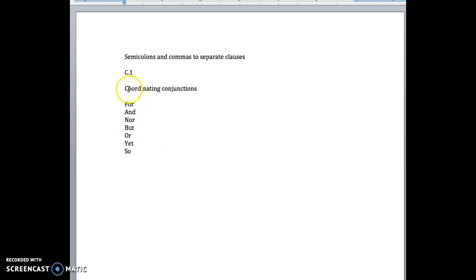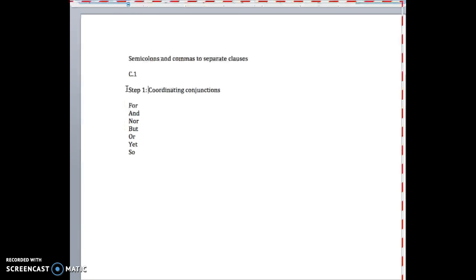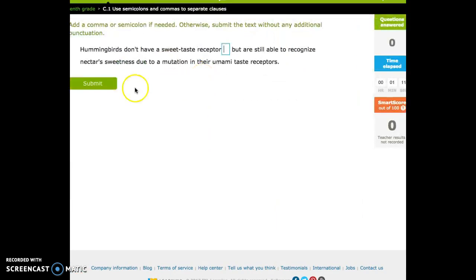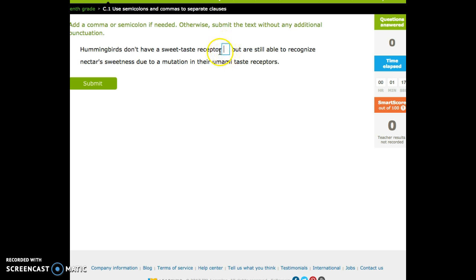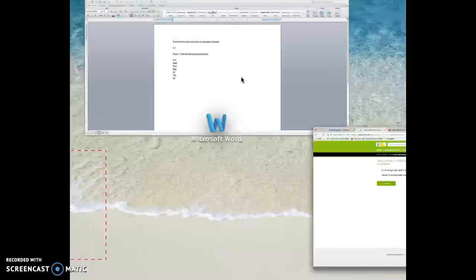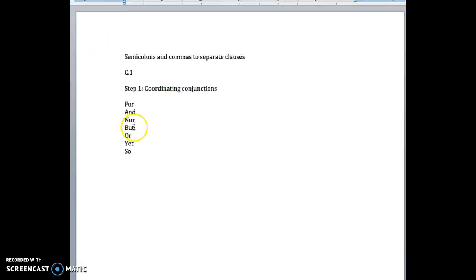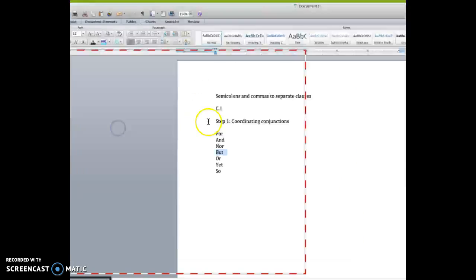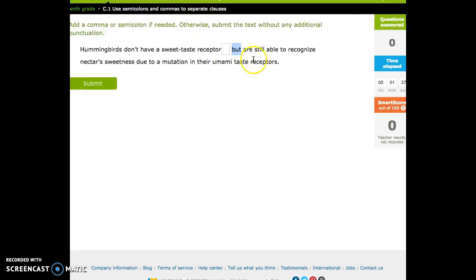Step one is going to be looking for any of these words in the sentences, and particularly right after the place in the sentence where we're not sure whether we should put a comma or a semicolon or nothing. So in this example, we see 'but,' which is a FANBOYS word, right after that. So that was step one, to look for that.